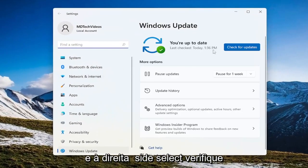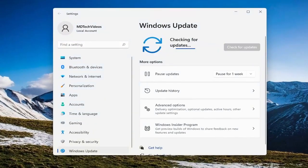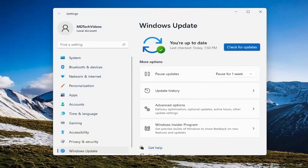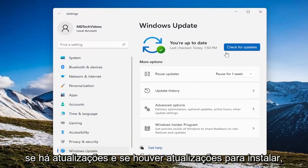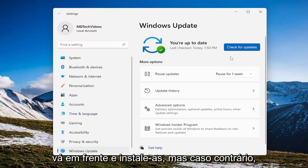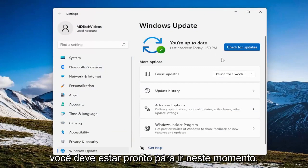And on the right side select check for updates. And if there are any updates to install go ahead and install them but otherwise you should be good to go at this point.